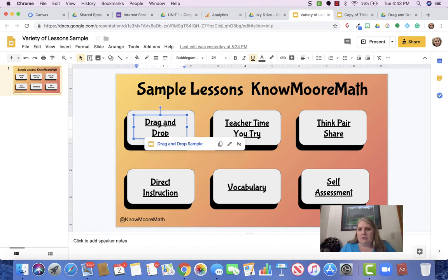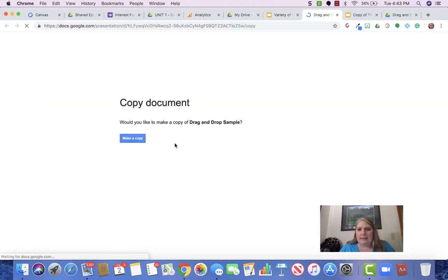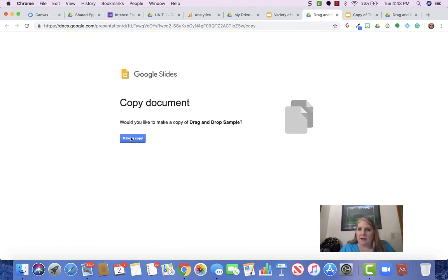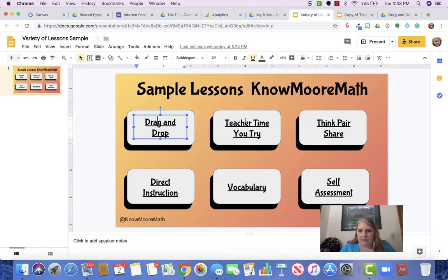First there's a drag and drop. You click on the drag and drop link and what it will do is make a copy of the drag and drop for you. You can then take that slide and put it in classroom or you can use it as whole group.